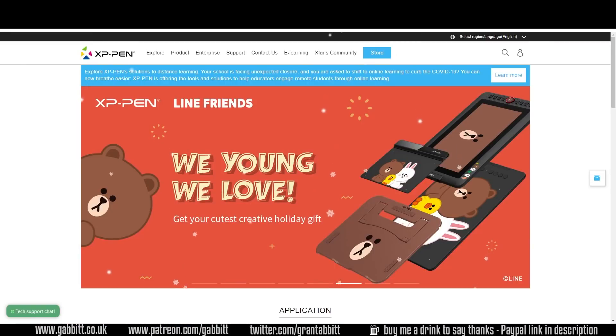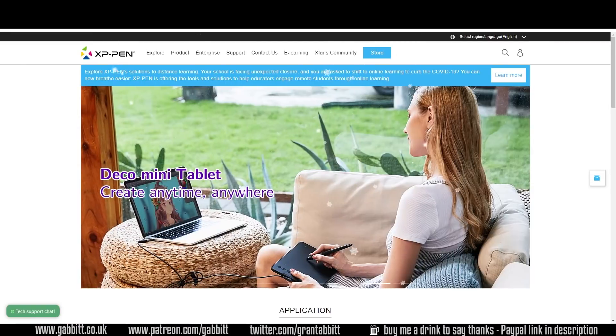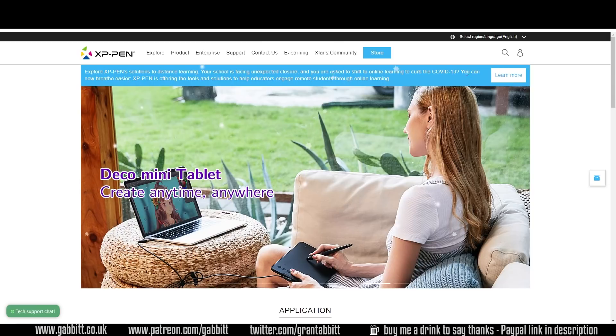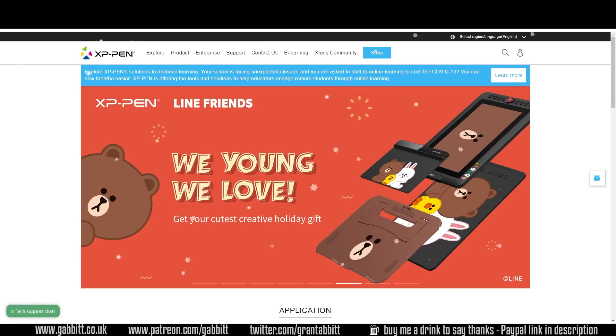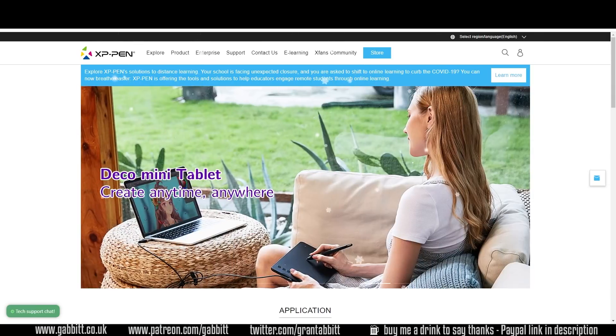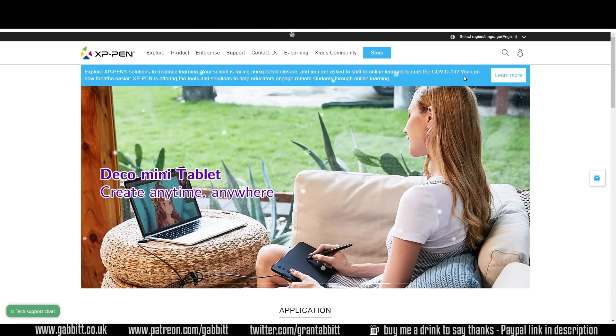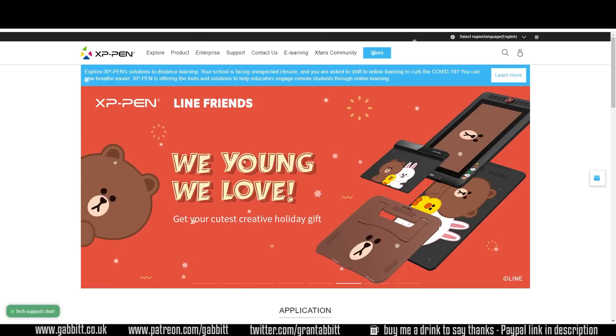So we'll start with XP-Pen. They've got a great Black Friday, Cyber Monday deal at the moment. They're my graphics tablet of choice. I think the compatibility factor with the drawing experience for the price is the best on the market.